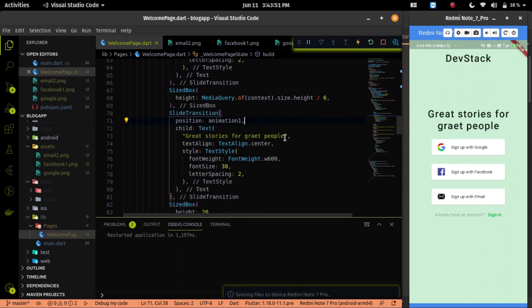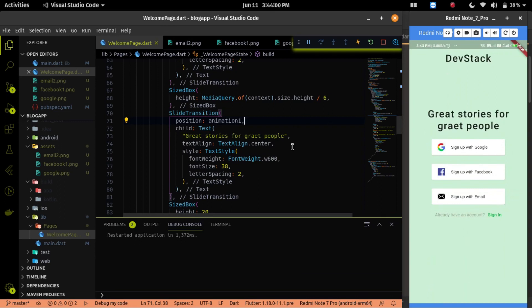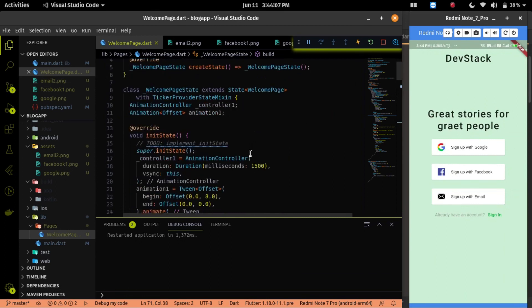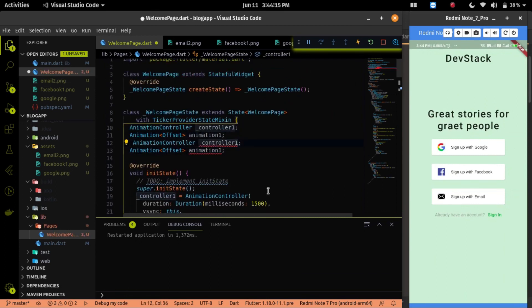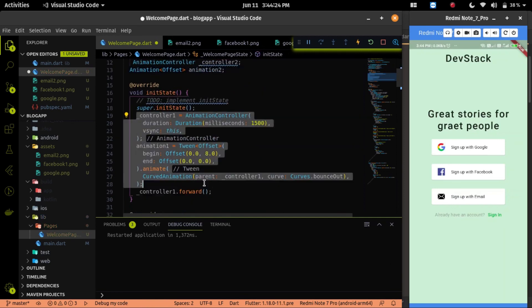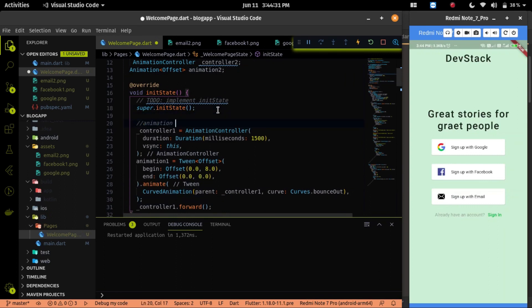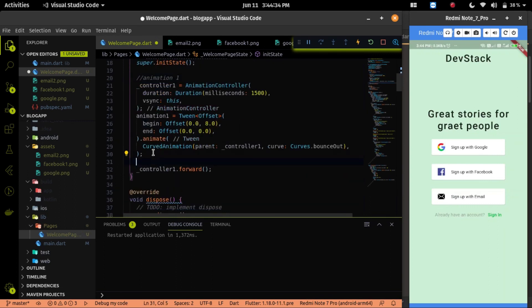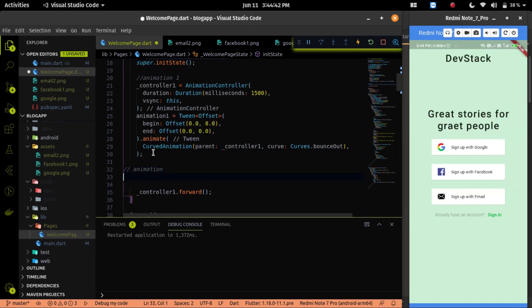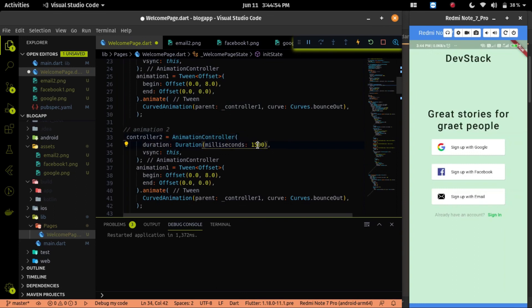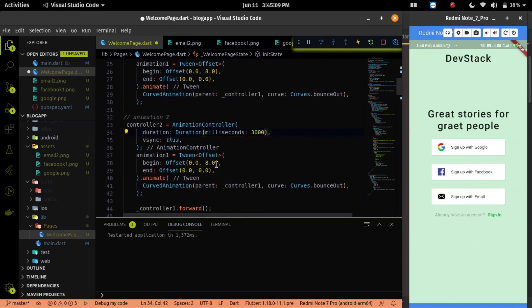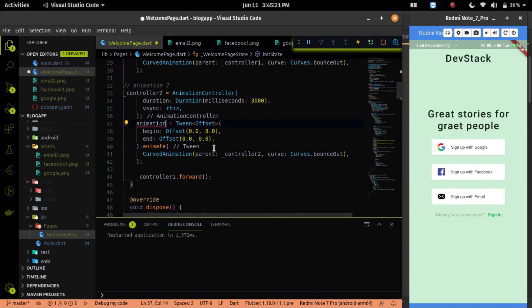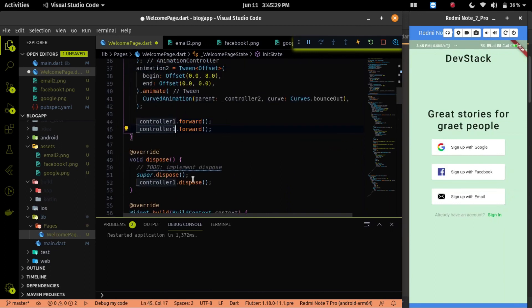I will create another animation controller and animation variable for the button and the last text. To do that, I just have to copy the code of these two variables. Then I have to change the name called controller2 and animation2. Then we have to initialize these two variables on the init state. I will change the duration of the second animation because at the same time we cannot start both animations. To see the changes, we have to start both animations at a different time. Then we have to change the controller on the animation property. After the initialization, again we have to call the controller.